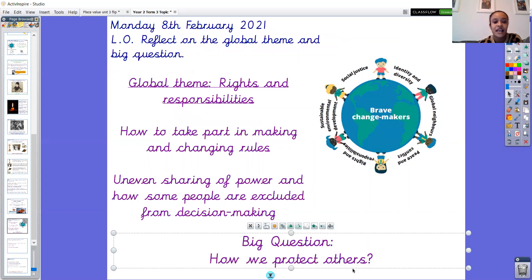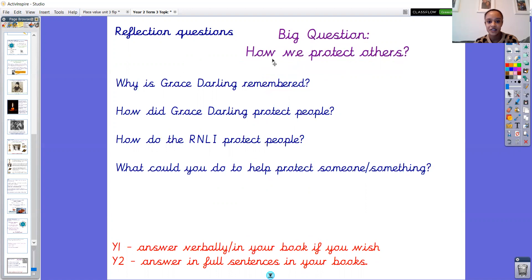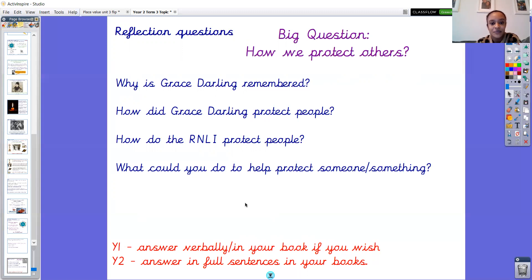Our big question was: how can we protect others? We had a few smaller questions within that, but we're focusing on this general question. I've got four reflection questions for you. Thinking about protection, we've thought about Grace Darling — her life, what she did, and how she helped people in the boat crash — and we also learned about the RNLI, which links very much to Grace Darling's rescue. The four questions are: why is Grace Darling remembered? How did Grace Darling protect people? How did the RNLI protect people? And what could you do to help protect someone or something?